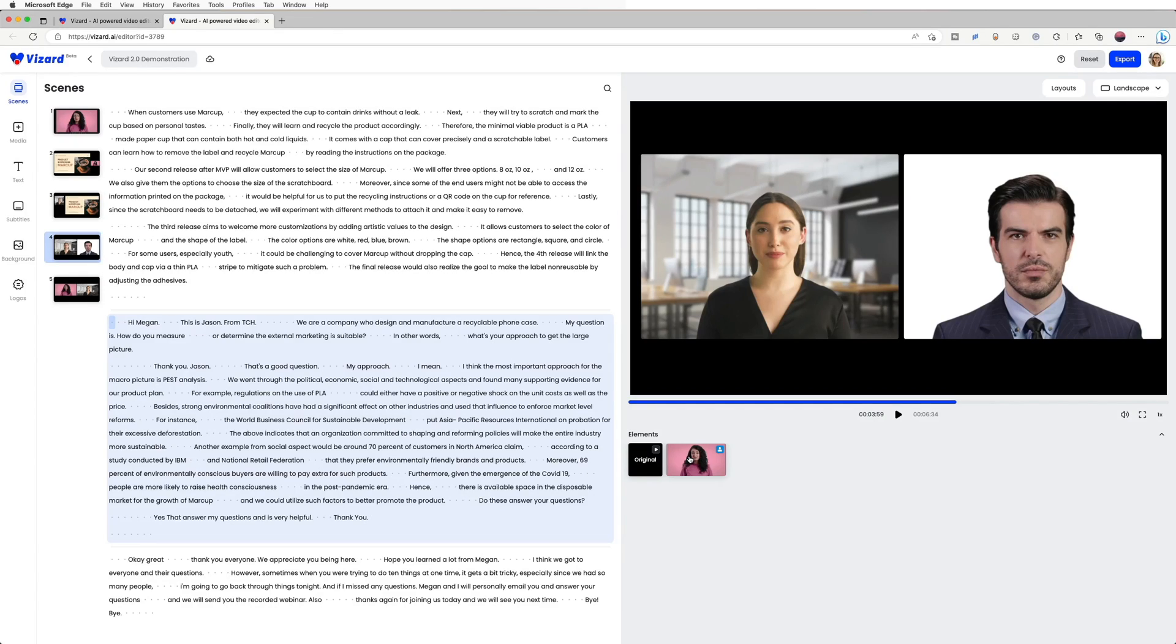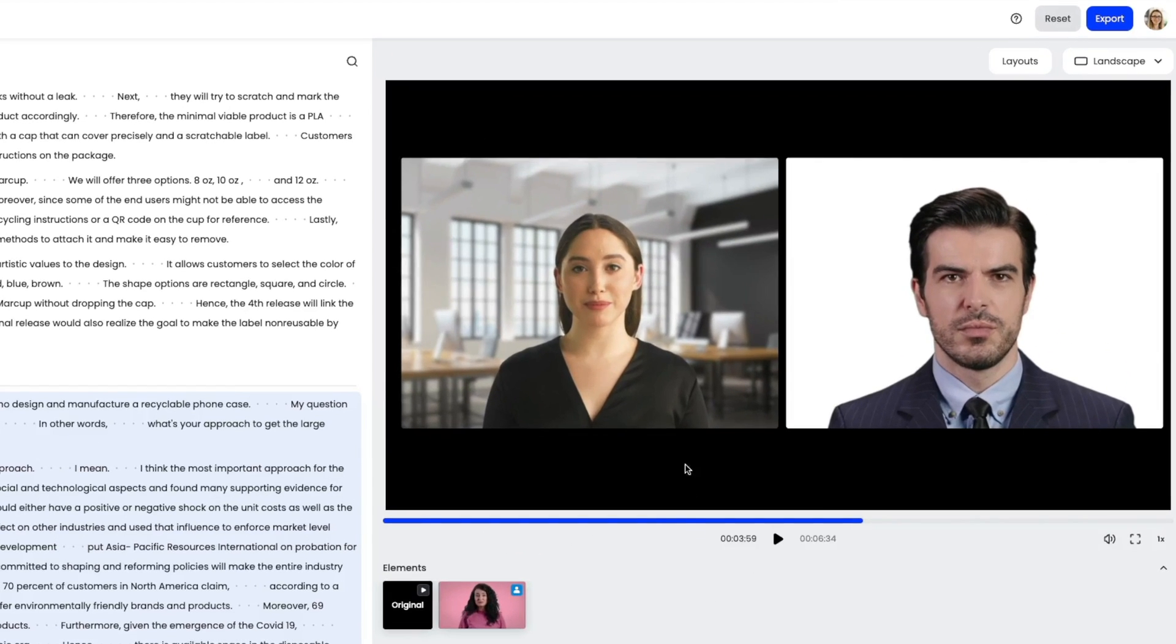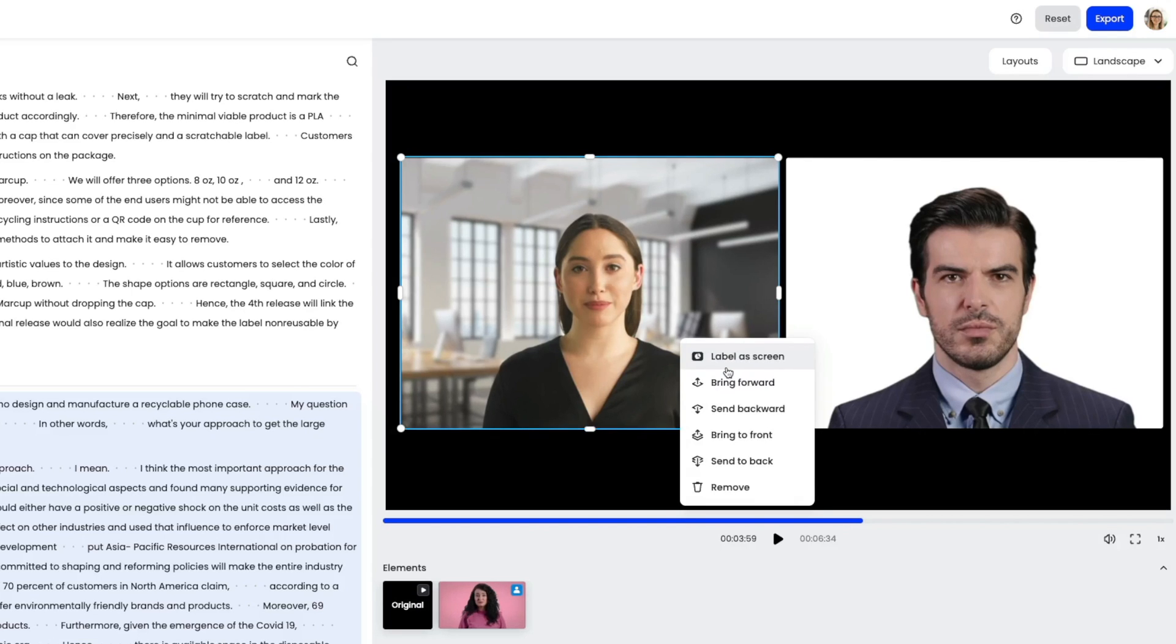Secondly, in case the layout misunderstands which elements to set as the speaker or screen, you can use the label function to correct it. Simply right-click on the element you want to correct and click on the label as speaker or label as screen option. Then, you can choose the correct label and the element will be correctly identified.